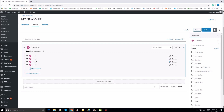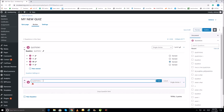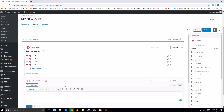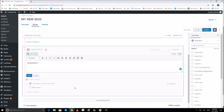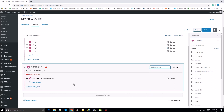This is Question Two. I'm copying the question text since it's similar. Edit the question text and set it. Next, choose the question type — this time I'll go for a multi-choice question, and add the answers.